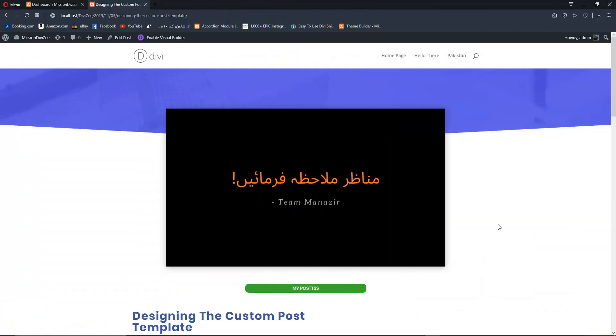This video is not going to be focused on design but rather on the new dynamic content of Divi 4.0. If you want me to create a separate video on how to design a creative and responsive custom blog post layout, make sure you tell me in the comments below. Without further ado, let's jump back to our dashboard.